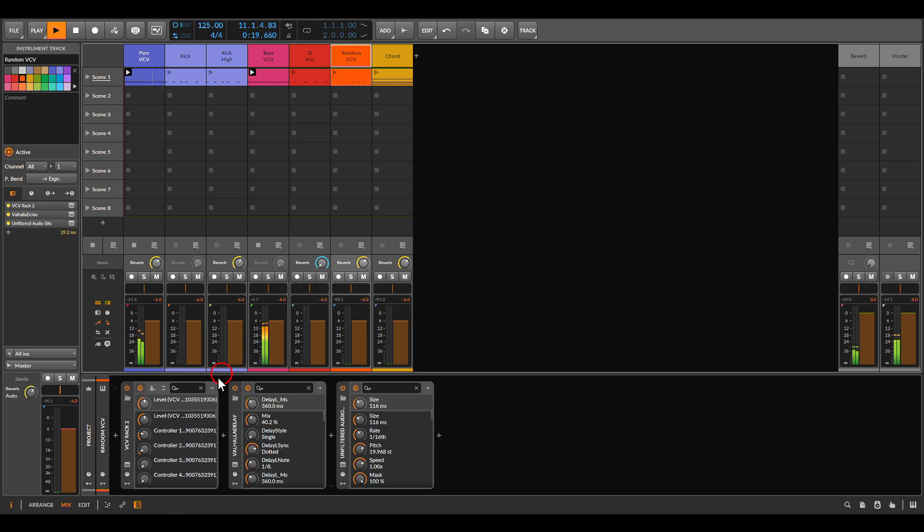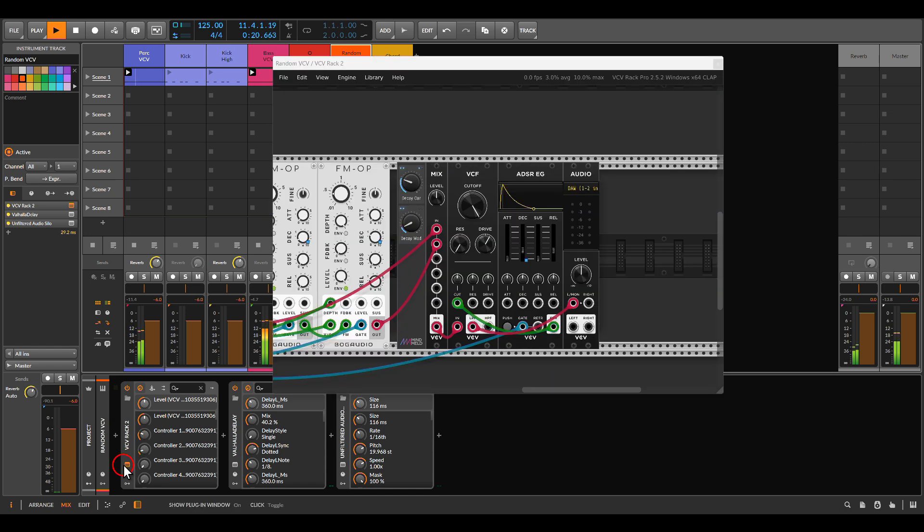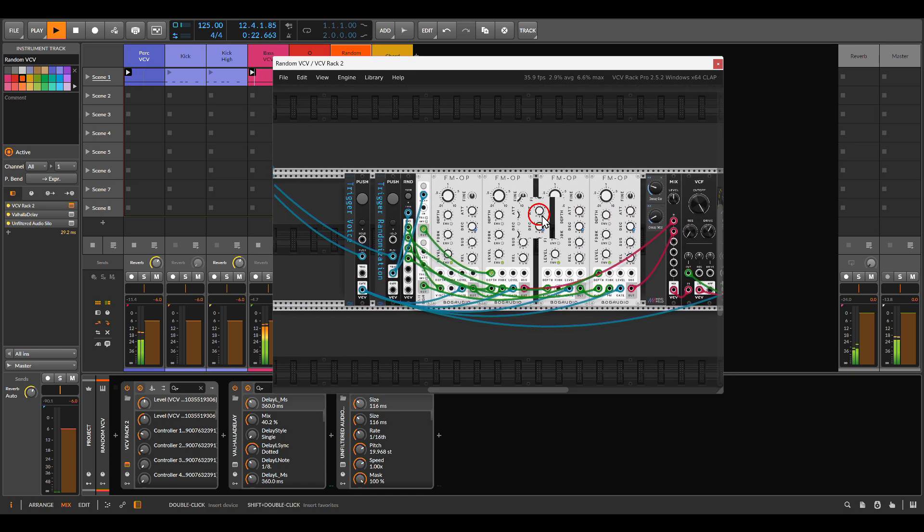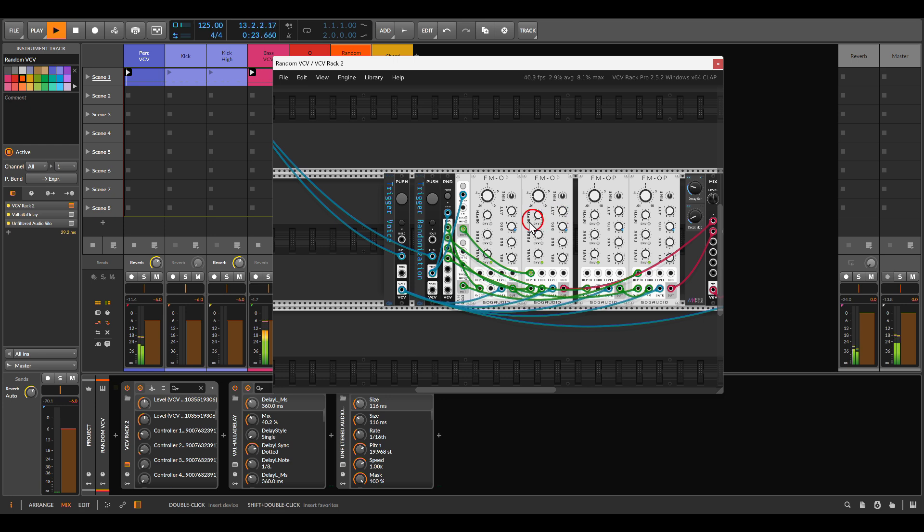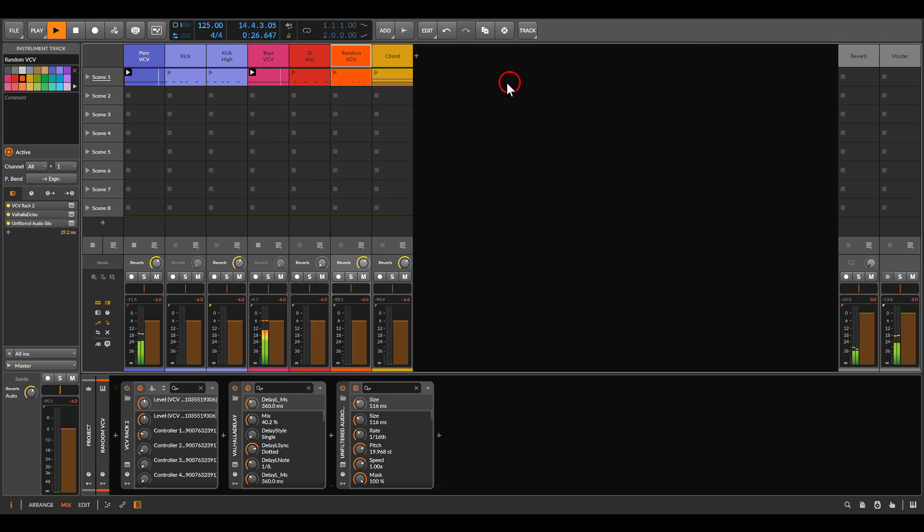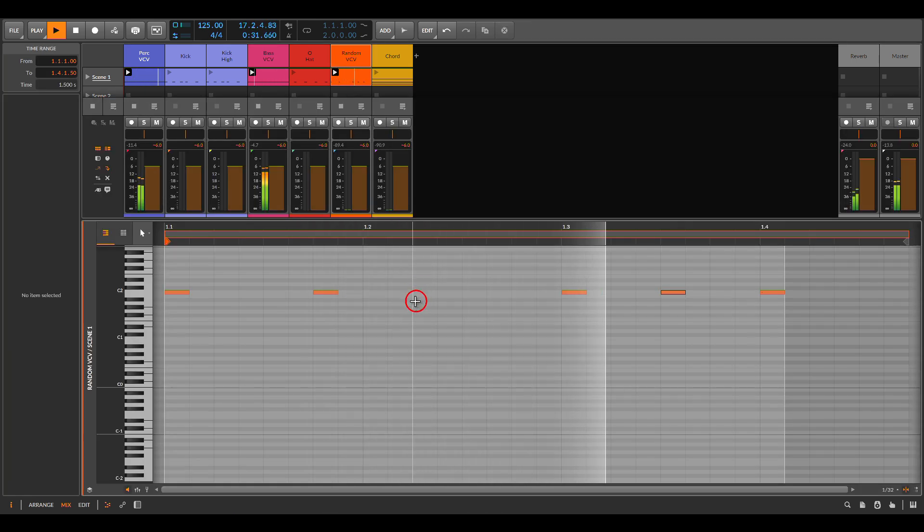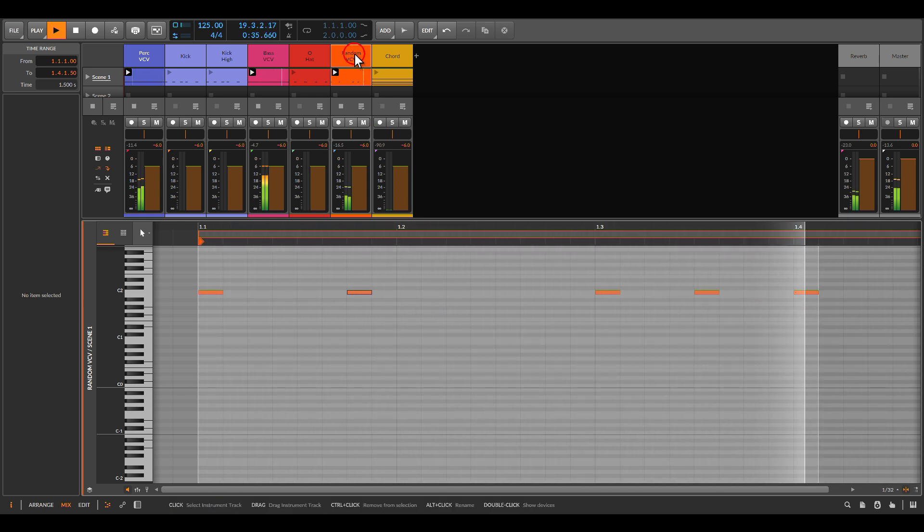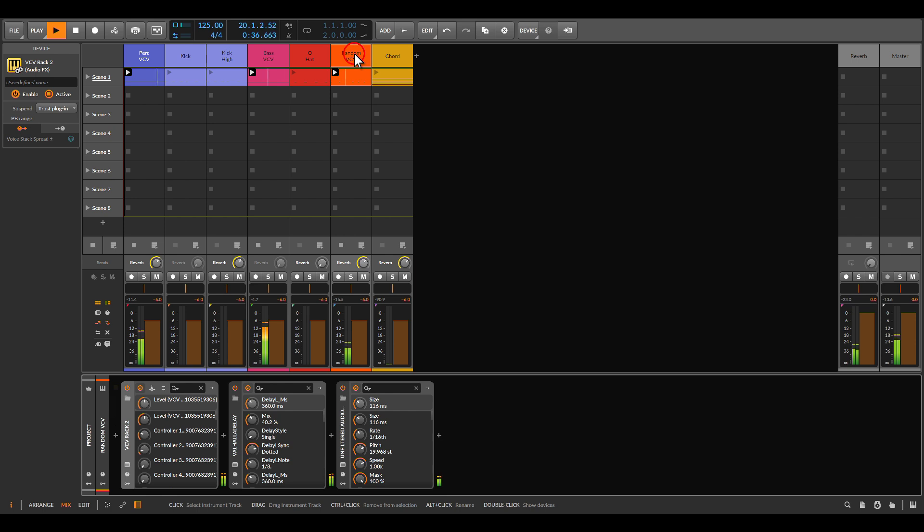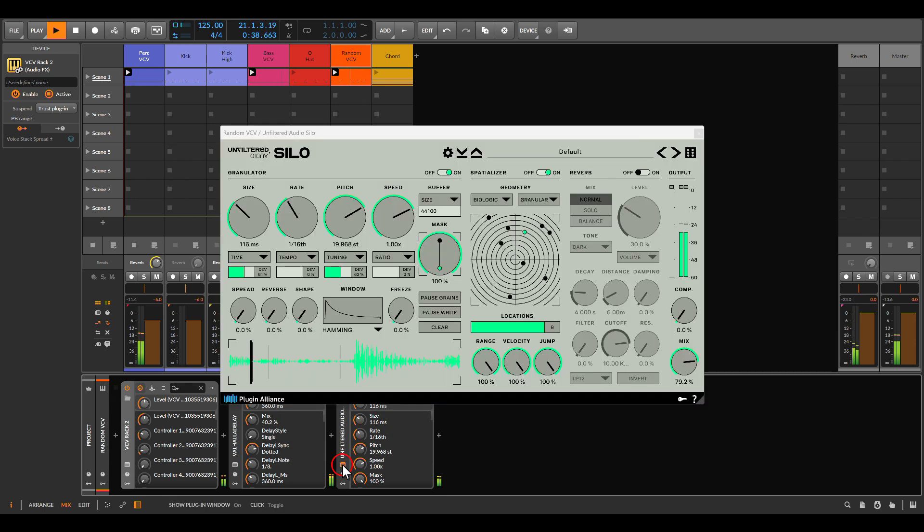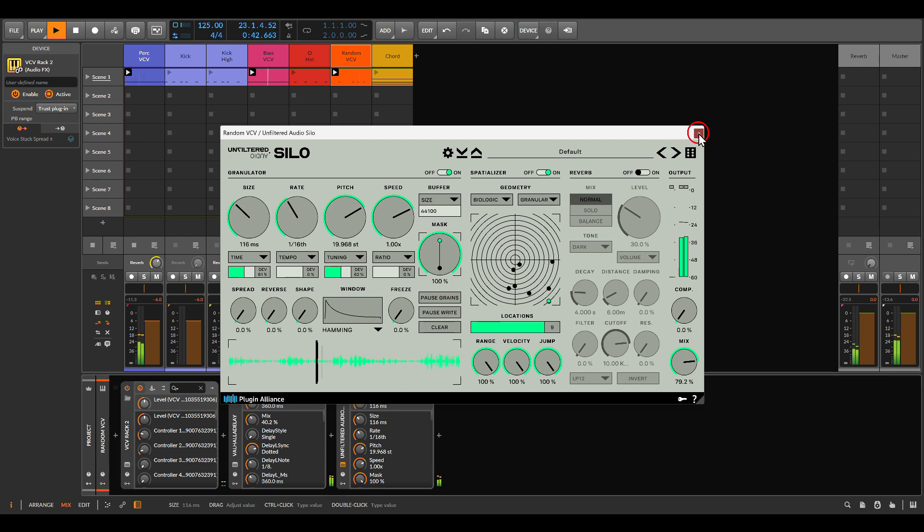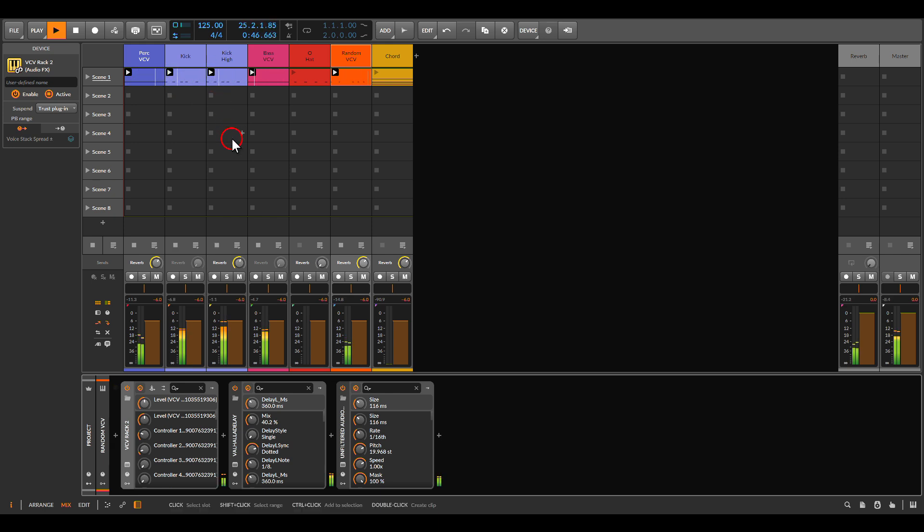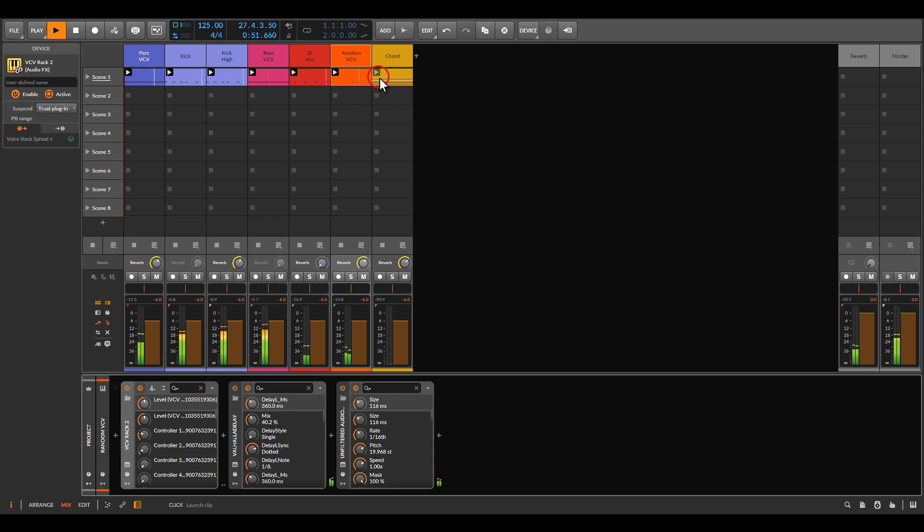And I have here another one which is a sort of random notes, because I'm also triggering the randomization. And I have here also probability for the notes. With some granular effects from unfiltered audio silo. With this we have a kick, open head, some chords.